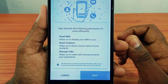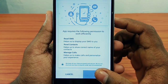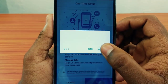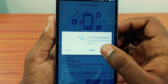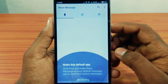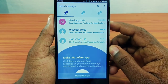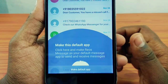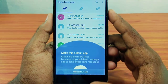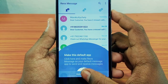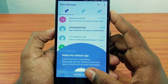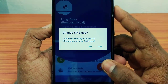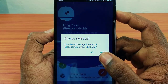We will have a few permissions here, then we will use next. You can also upload a message. We will have an interface here, then we will make this app the default main message application.